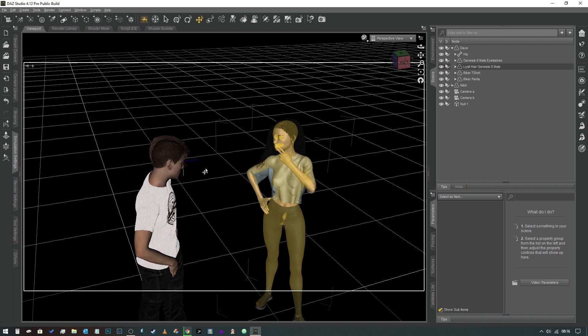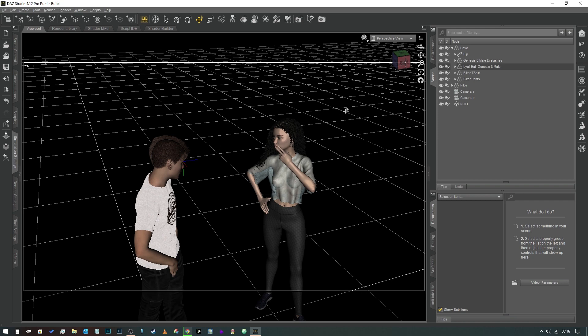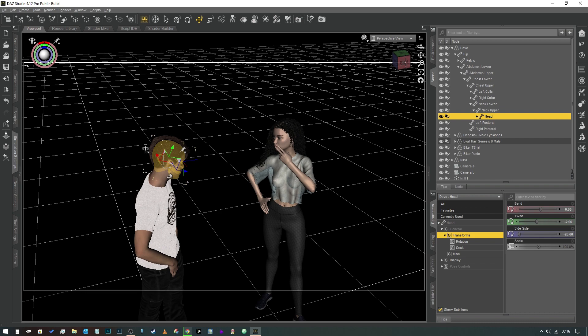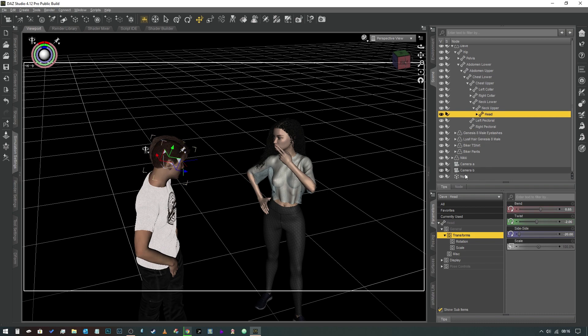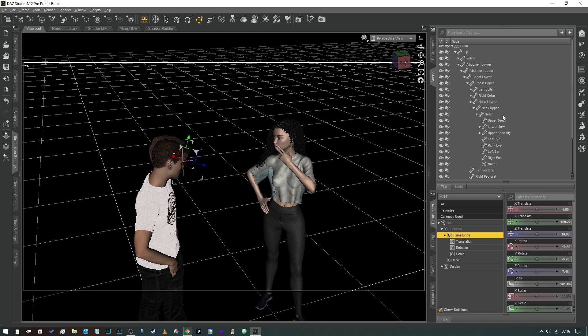So let's say we're in a scenario where we want these characters to always be talking to one another. We don't want to have to keep moving this null object every time we change his pose or his position. So what we can do is if we select his head, we can now parent this null object to his head like so.